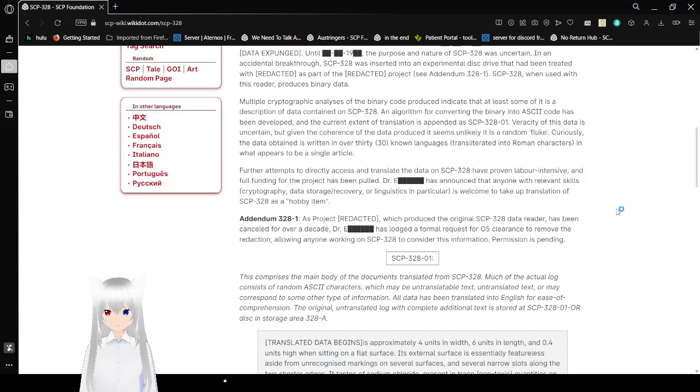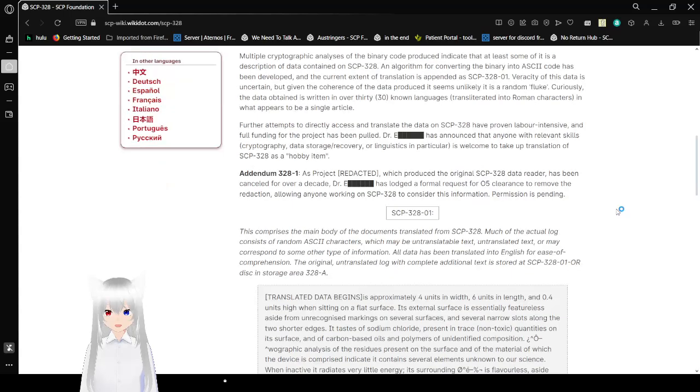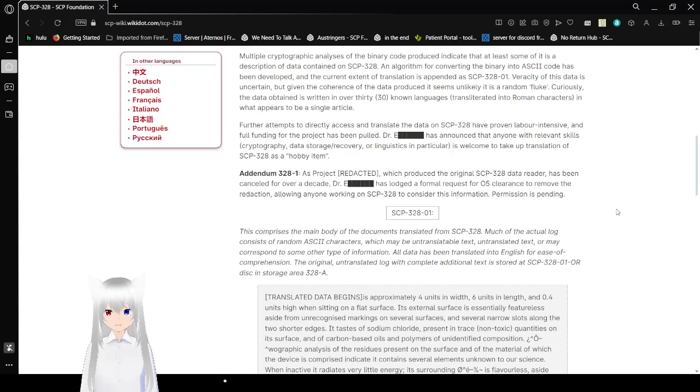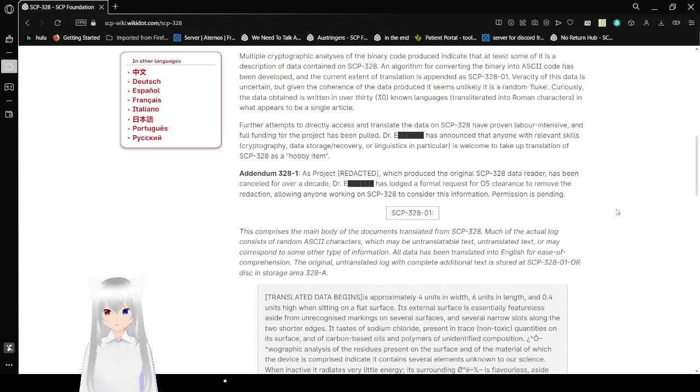Multiple cryptographic analysis of the binary code produced indicated that at least some of it is a description of data contained on SCP-328. An algorithm for converting the binary into ASCII code has been developed, and the current extent of translation is evident as SCP-328-01. The veracity of this data is uncertain, but given the coherence of the data produced, it seems unlikely it is a random fluke. Curiously, the data obtained is written in over 30 known languages, translated into Roman characters, in what appears to be a single article.